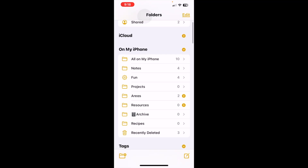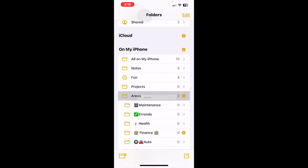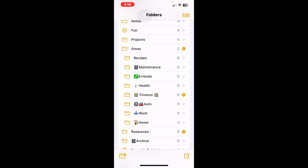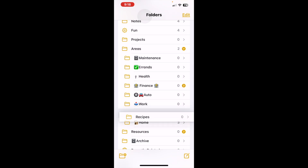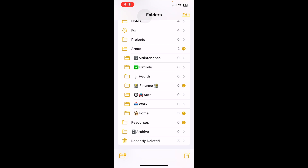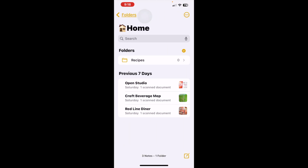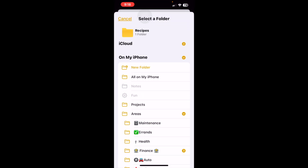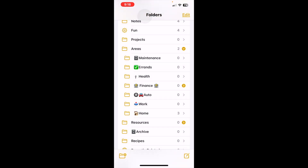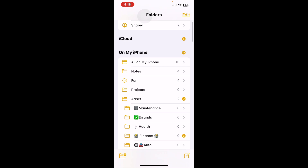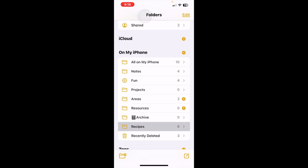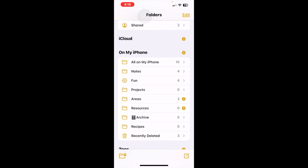I want to move the folder called Recipes into another folder. I'll do a long press and slide it up to the folder I want it in and let go. The Recipes folder is now inside Areas. If I want to move it again — maybe into my Home section — I move it over to Home and let go. If I want to move it out, I can long press it, press Move, and choose another place. Going back to all on my iPhone, it's right back where I started. That's how you move a folder into another folder.